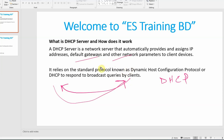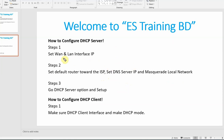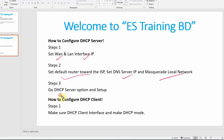So the DHCP server automatically provides IP, gateway, and DNS. Let's see how to configure the DHCP server. The configuration steps are: first, identify LAN1 and provide the LAN1 interface IP. Then set the default route toward the ISP, set up the gateway, and configure the DNS server. Then create a masquerade for the local network. Then set up the DHCP server option, and finally select the client interface and set the DHCP client mode.